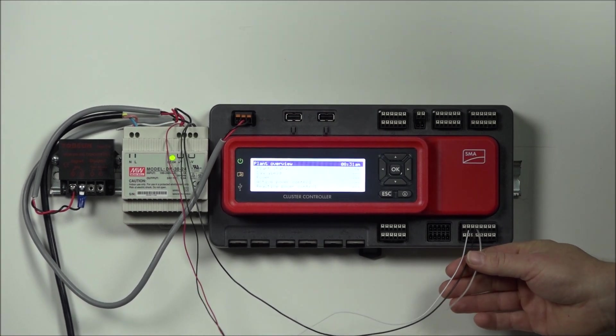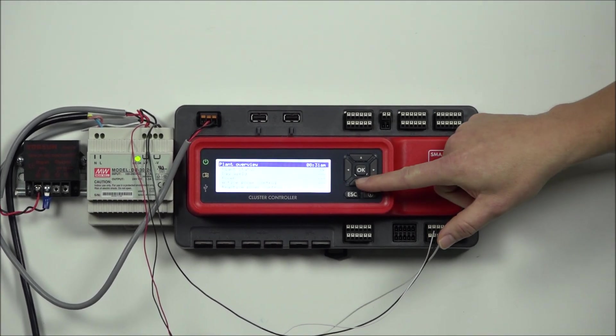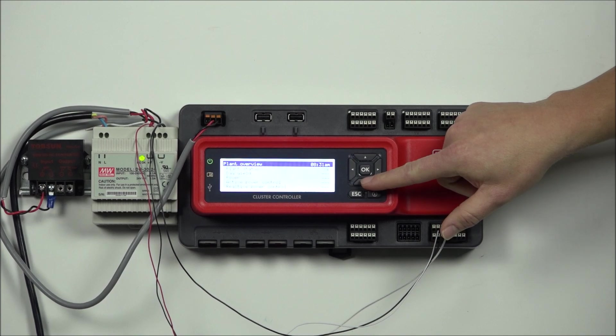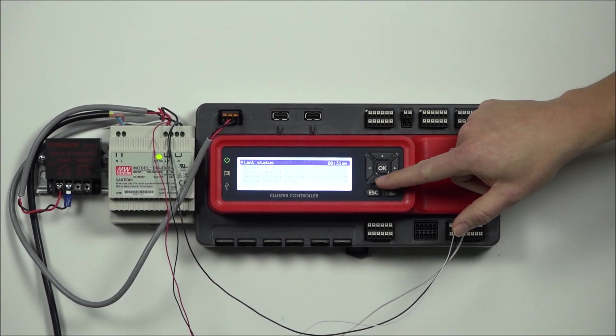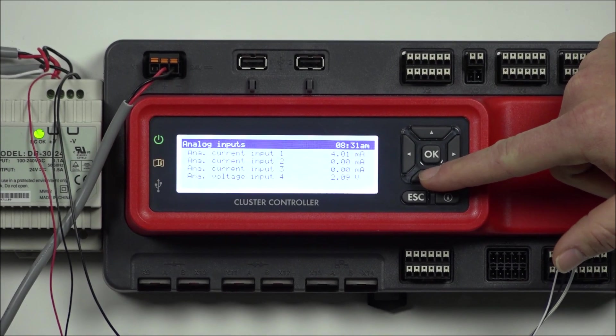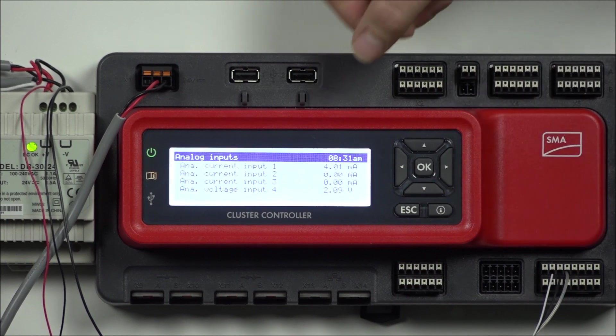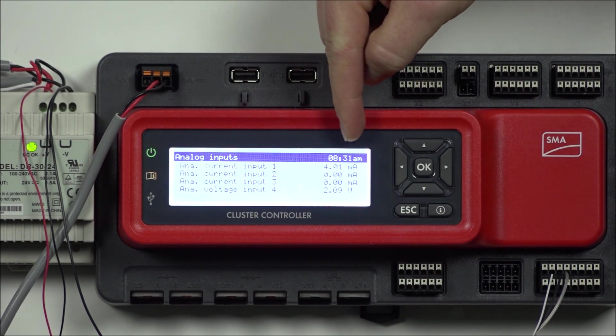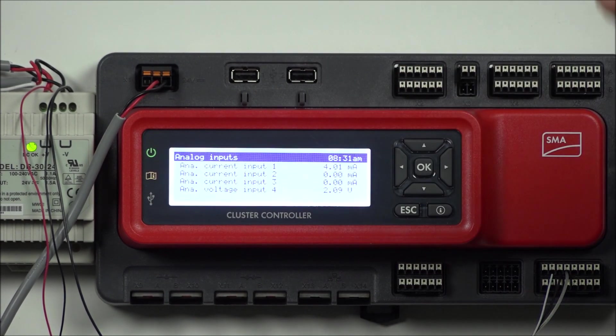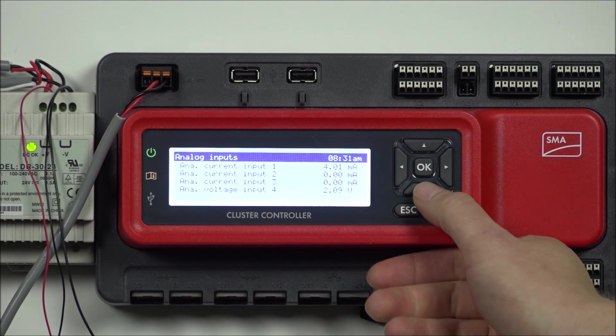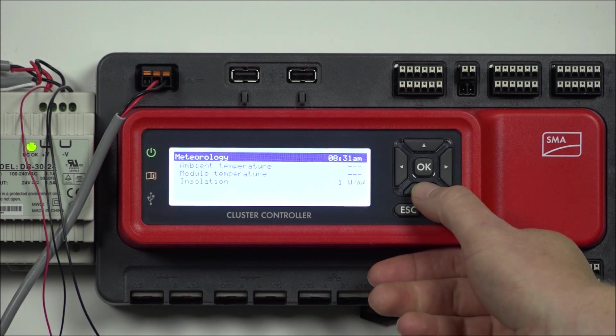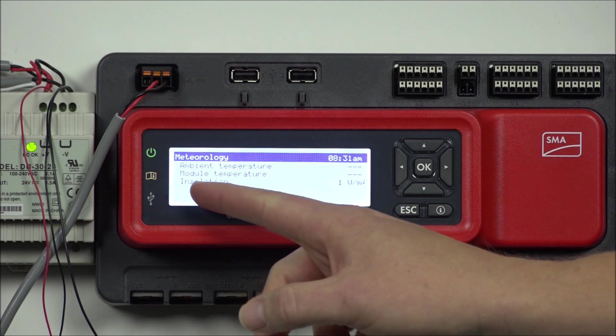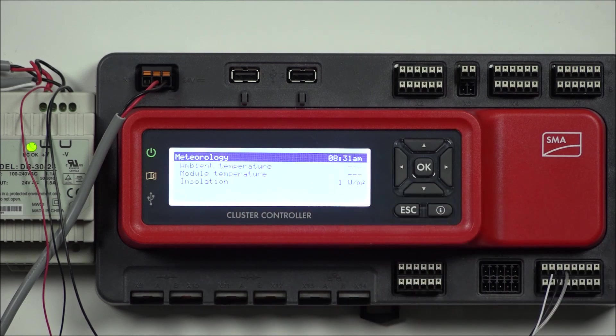To check and verify that's wired up correctly, you can push down on the controller until you see analog current input. In our example, you can see it says 4.01 milliamps, which with our studio lights is what we would expect. If we push down two more times, we see it says insulation at 1 watts per meter squared.